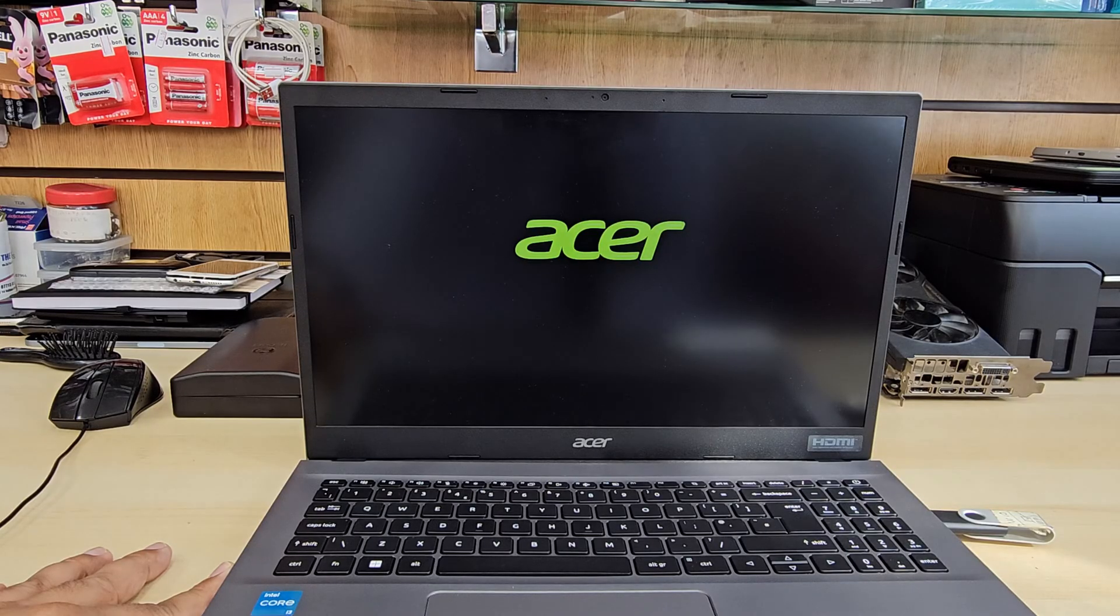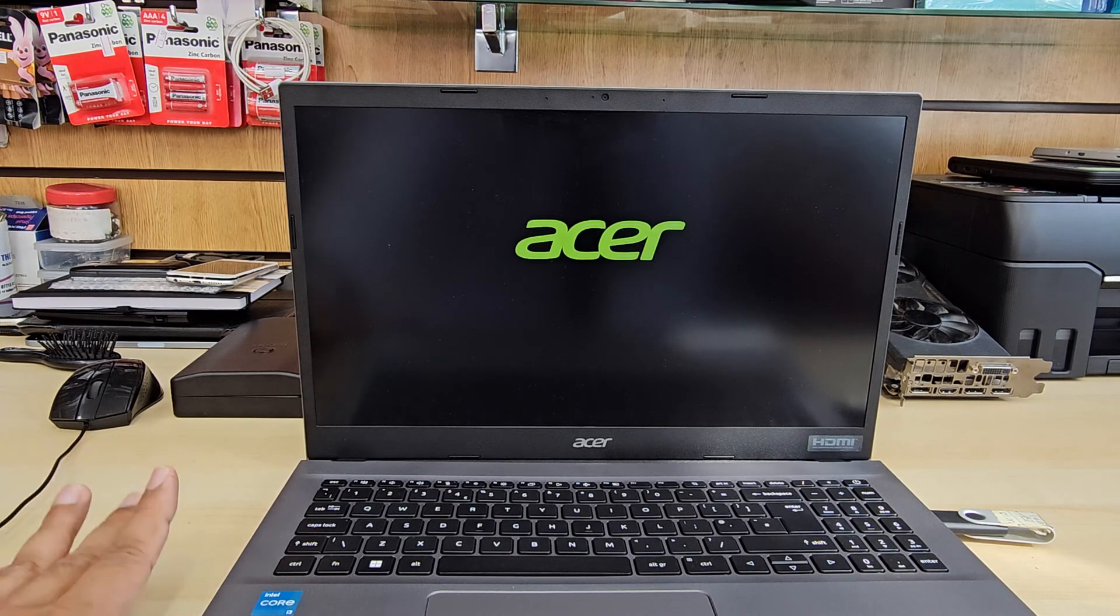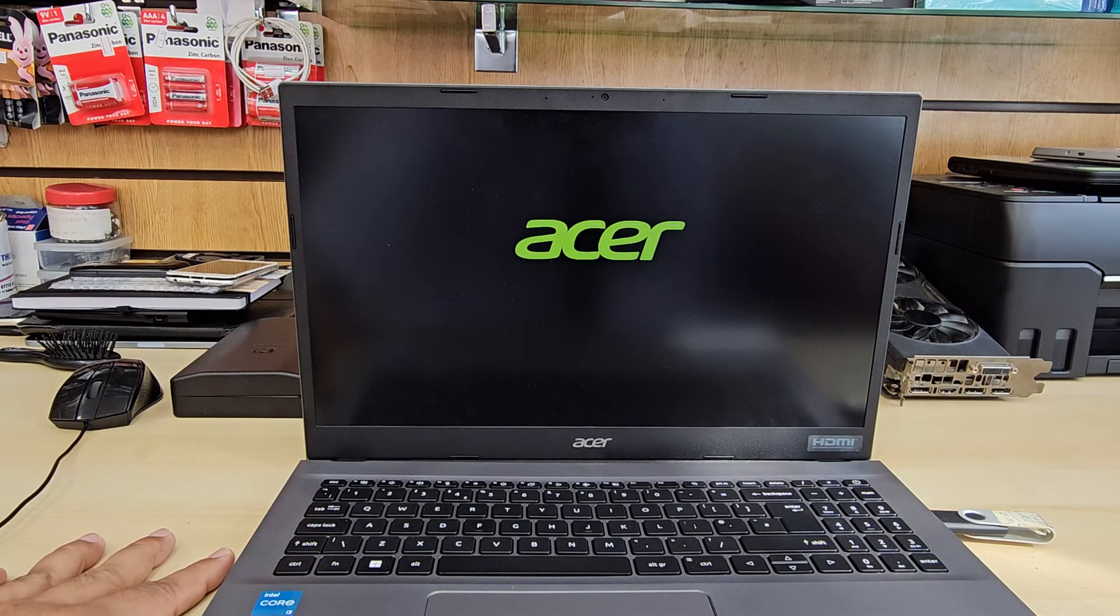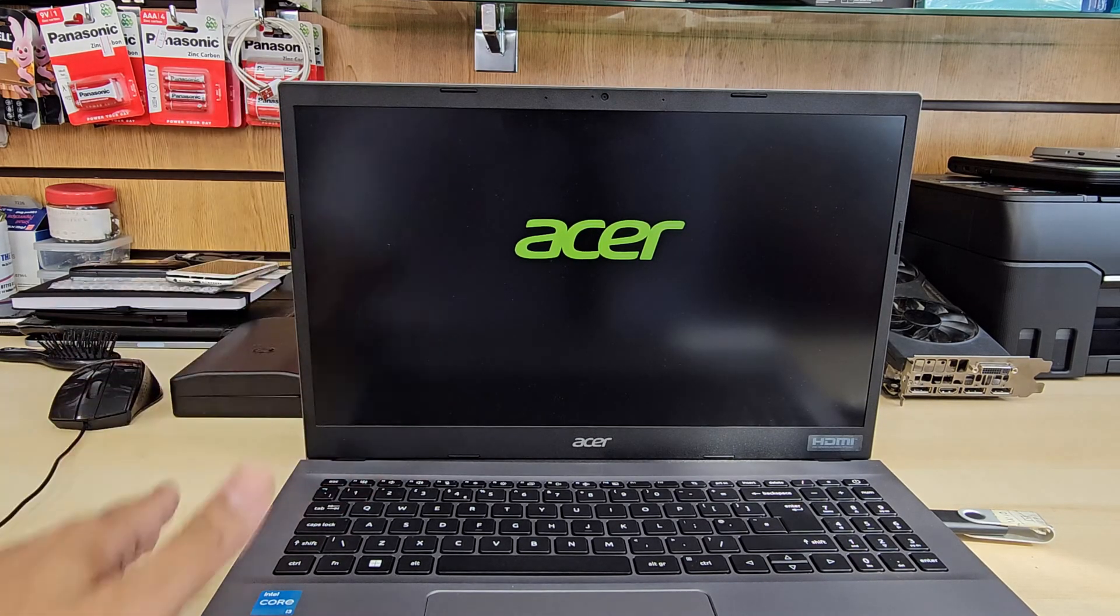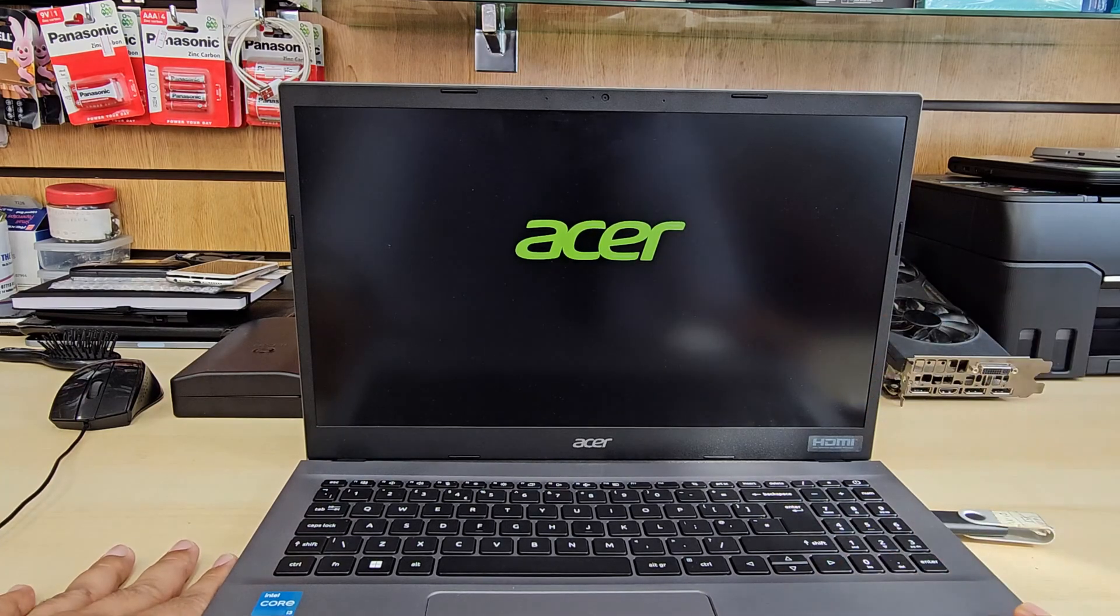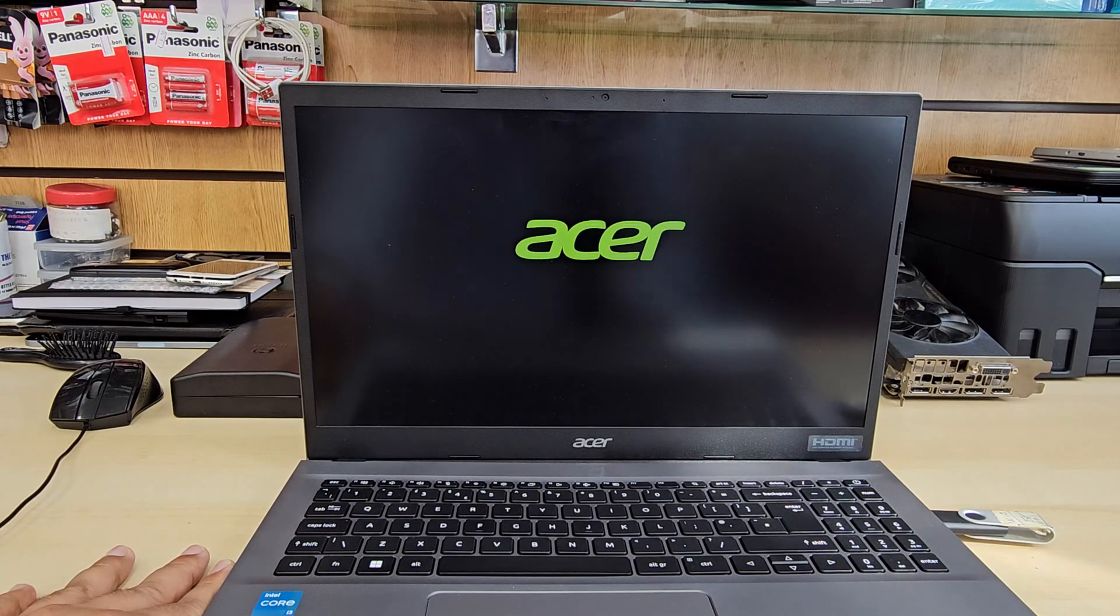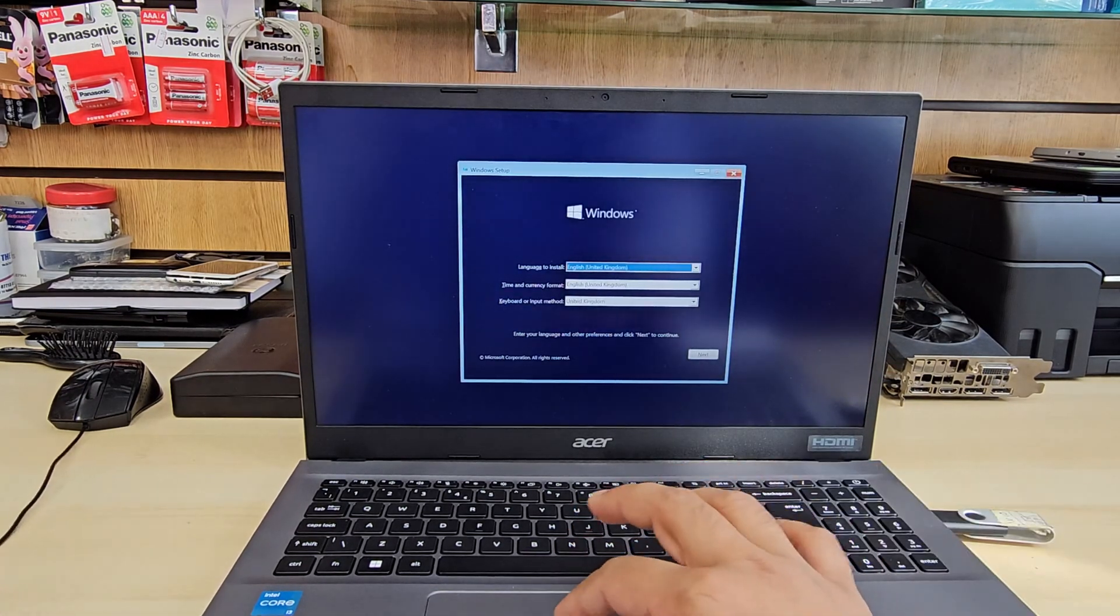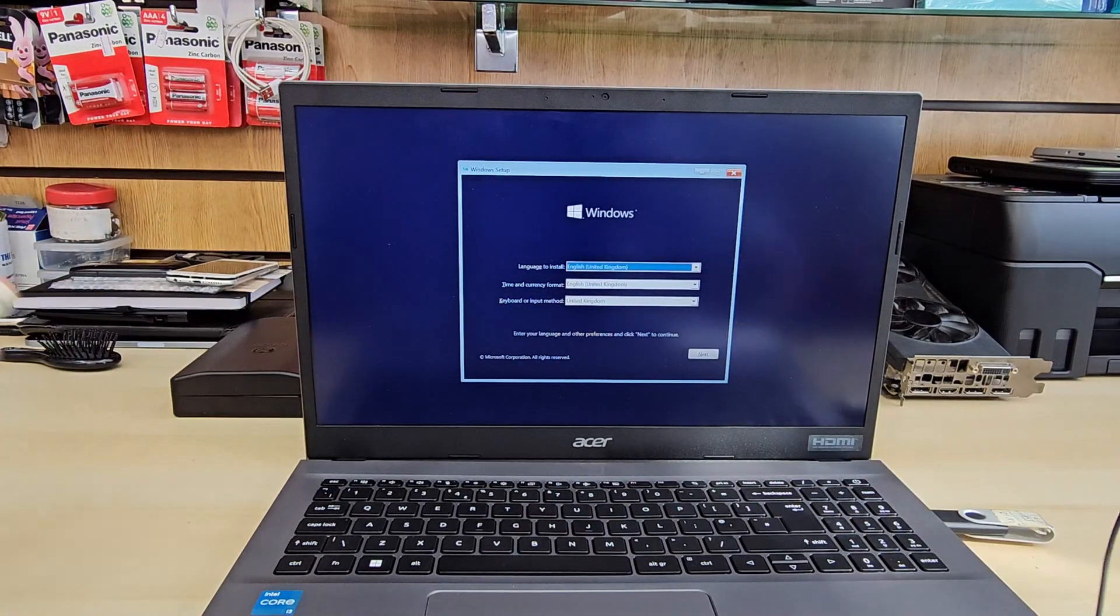Once we get in there, we're going to accept the terms and conditions. And when you would like to choose where to install the Windows, you won't be able to see. So that's the real problem. Now let me show you how to solve it.